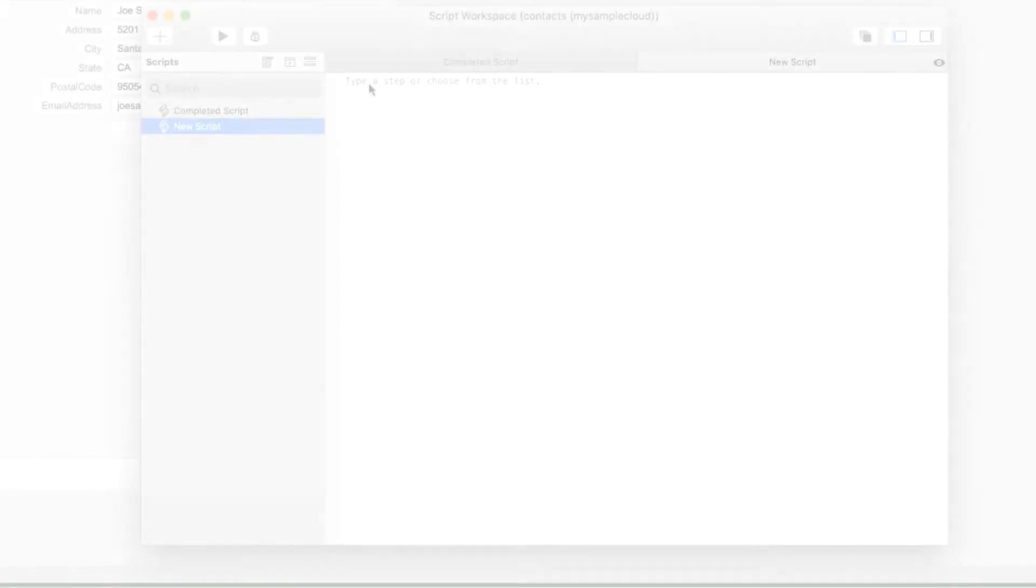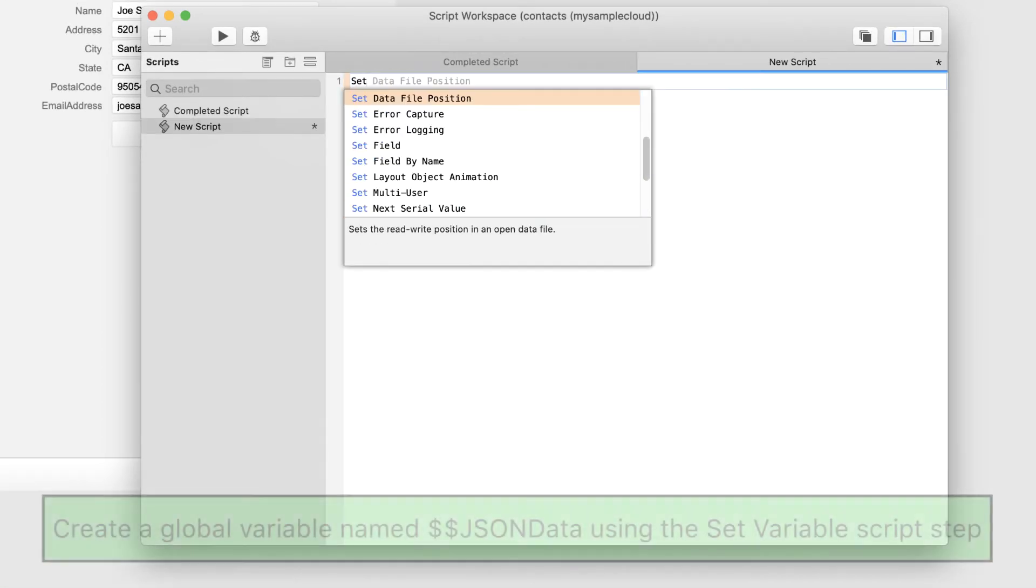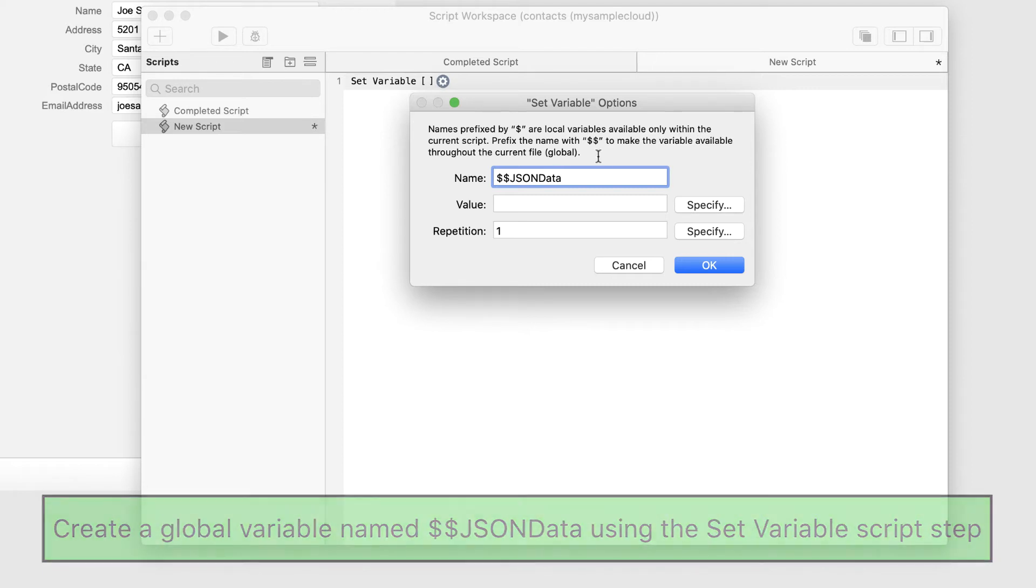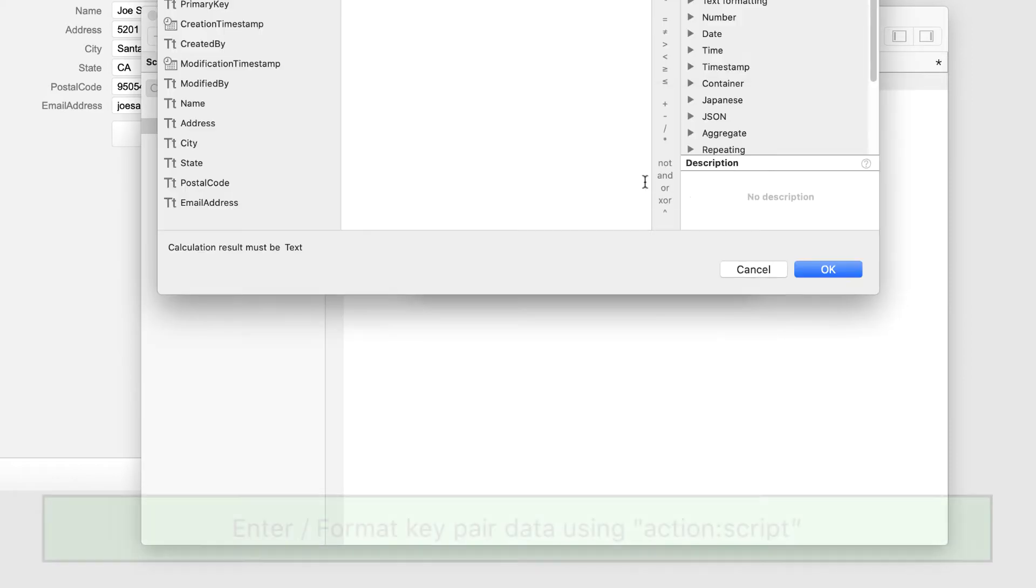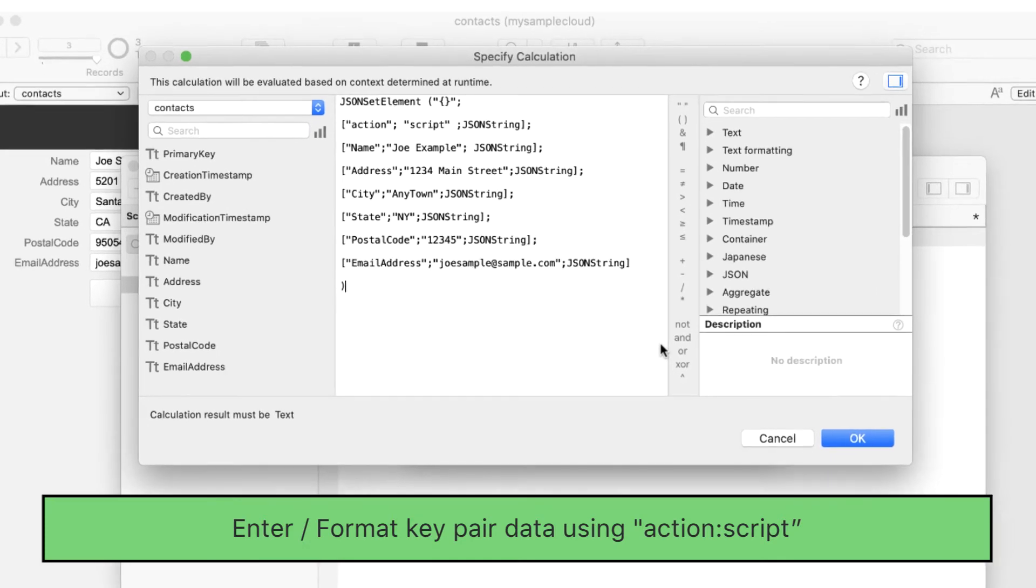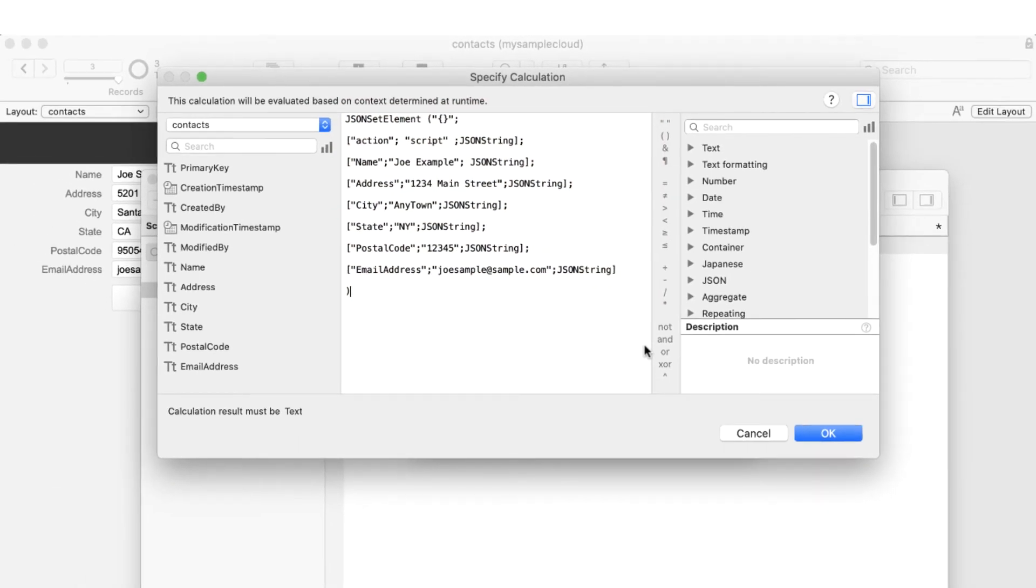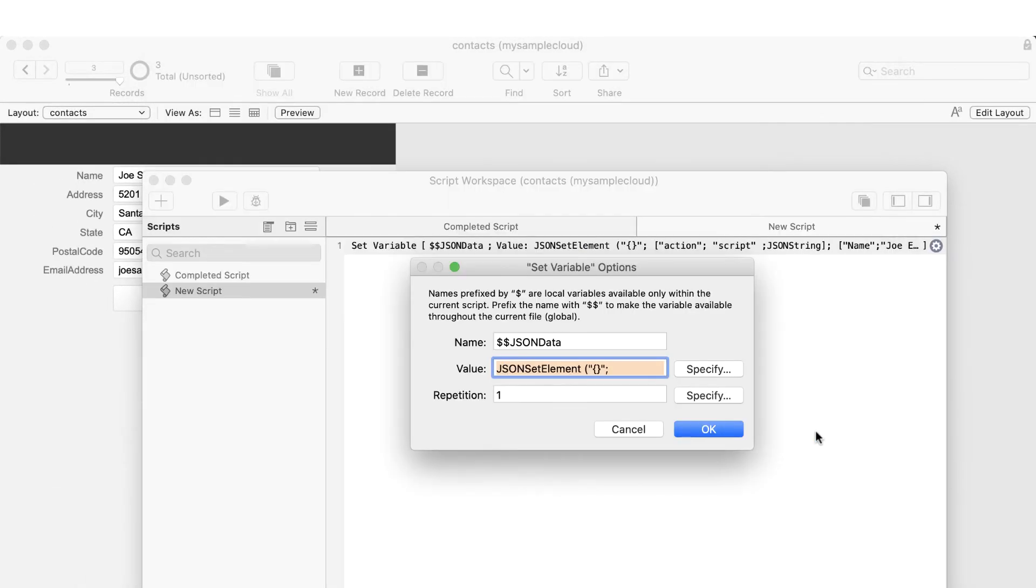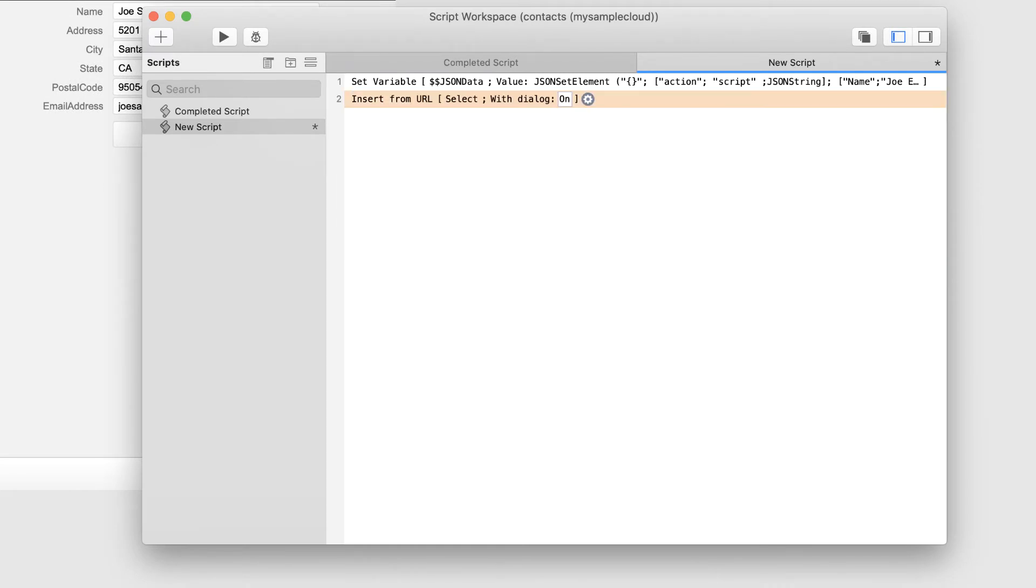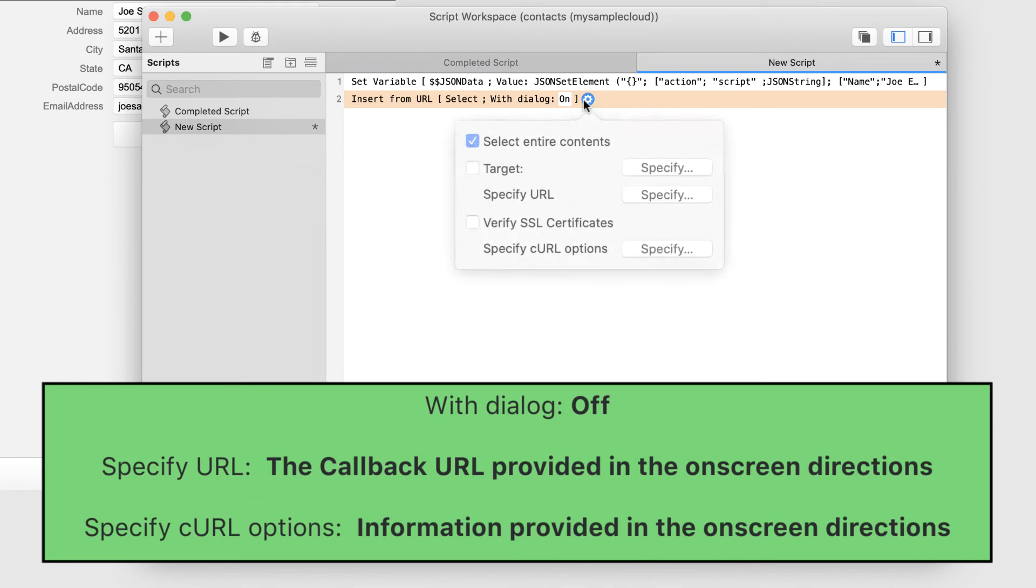To summarize these directions, begin by creating a script and adding a set variable step defining a global variable named JSON data. It is here where you submit your JSON key pair request using the format of action script. For example. Next, add an insert from URL step using the following parameters.